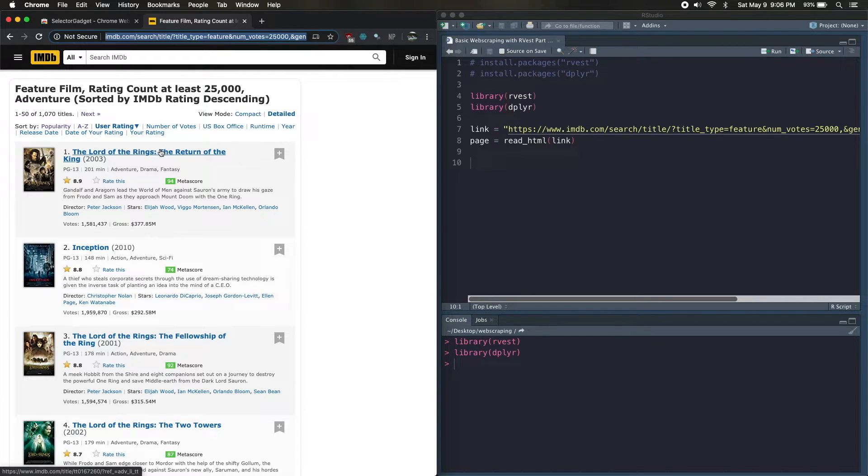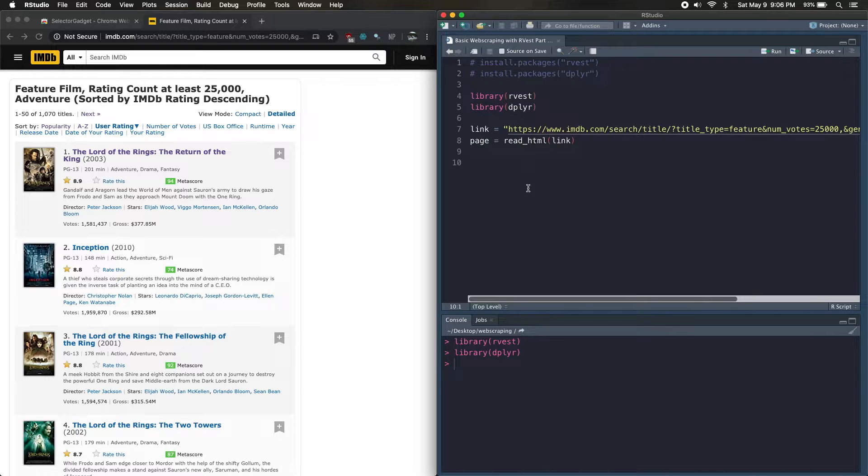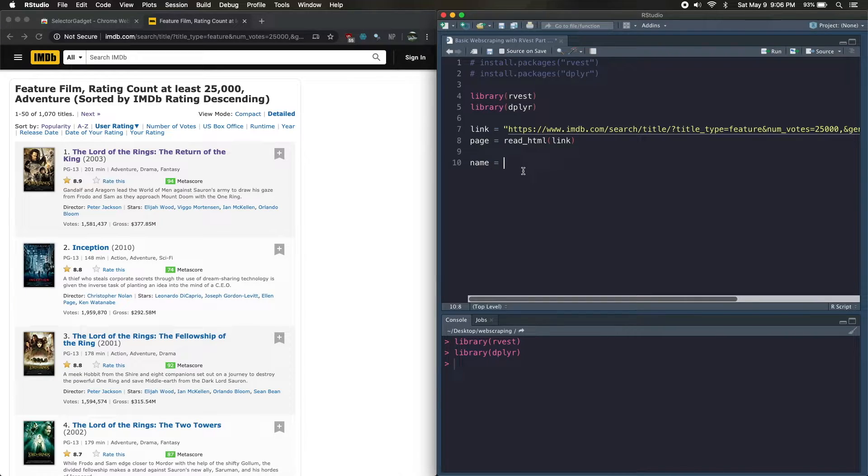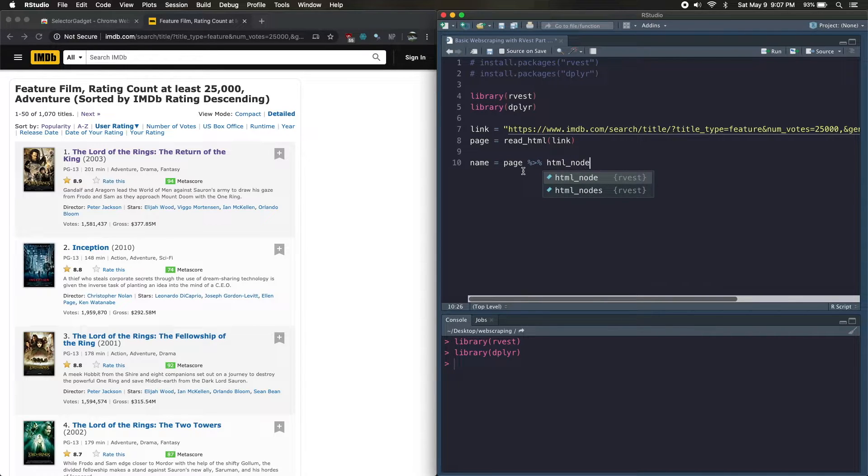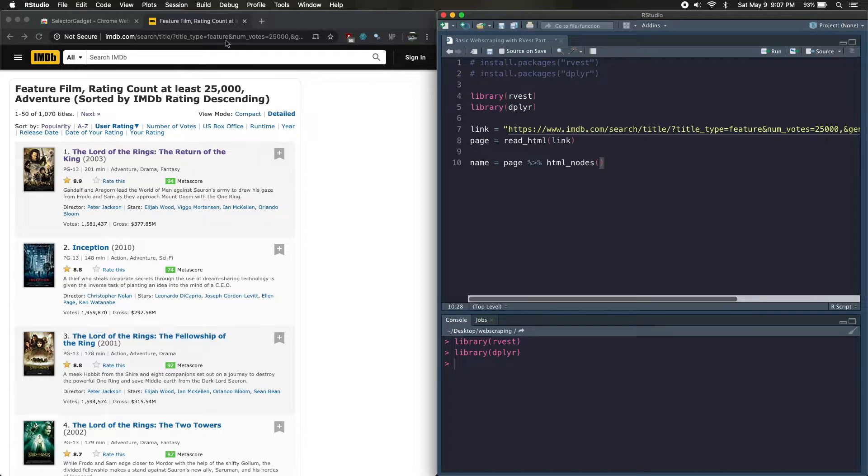So from this, like I mentioned, we're going to scrape the name, the year, the rating, and the synopsis. We're first going to start by creating the name column. So we're going to make a variable called name and that's going to use this HTML code that we just fetched and it's going to feed that into the html_nodes function.